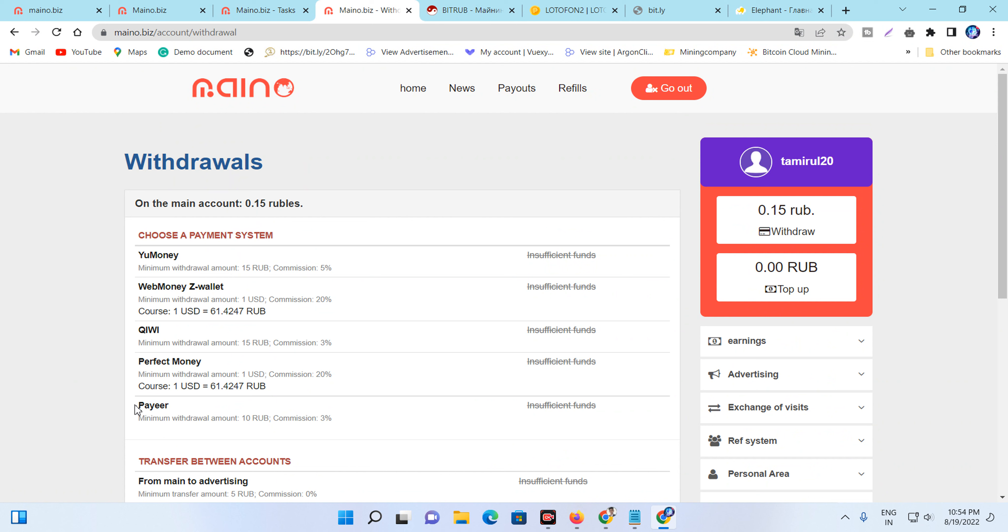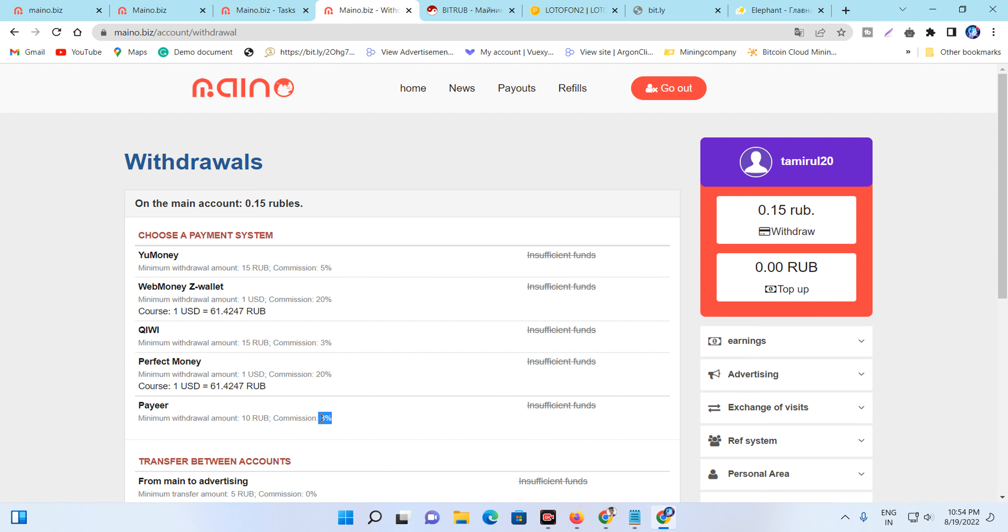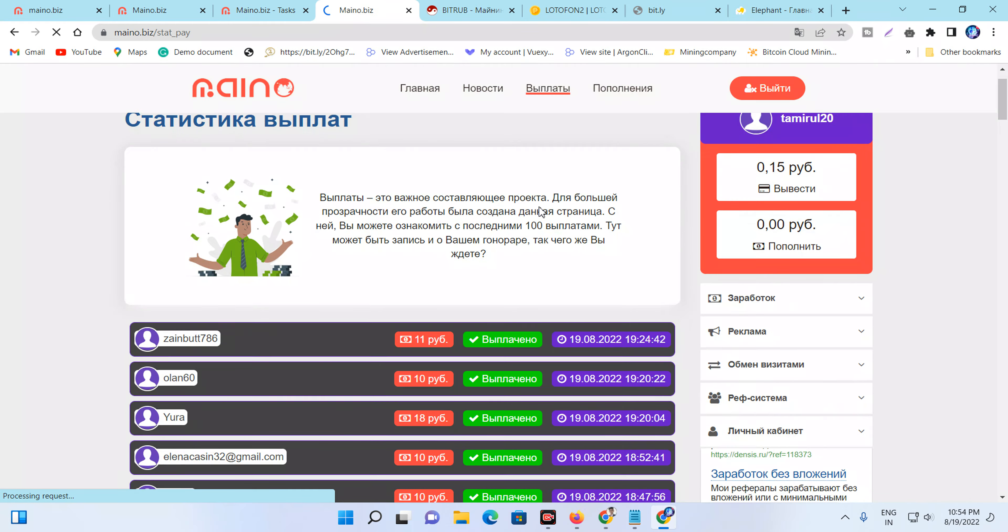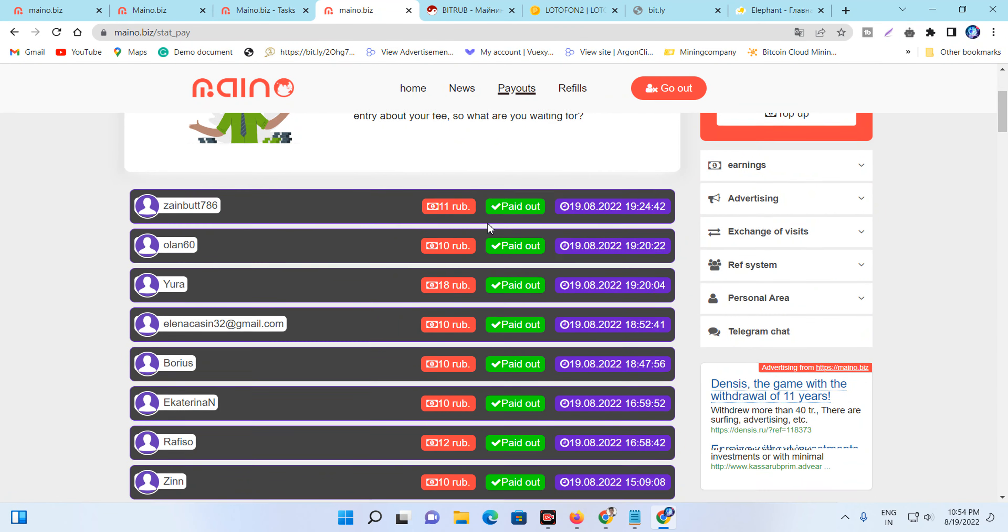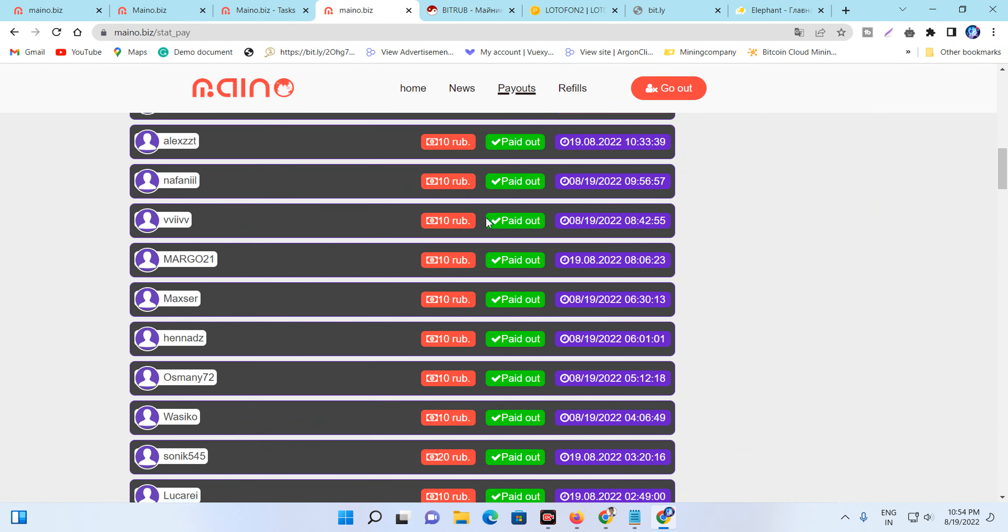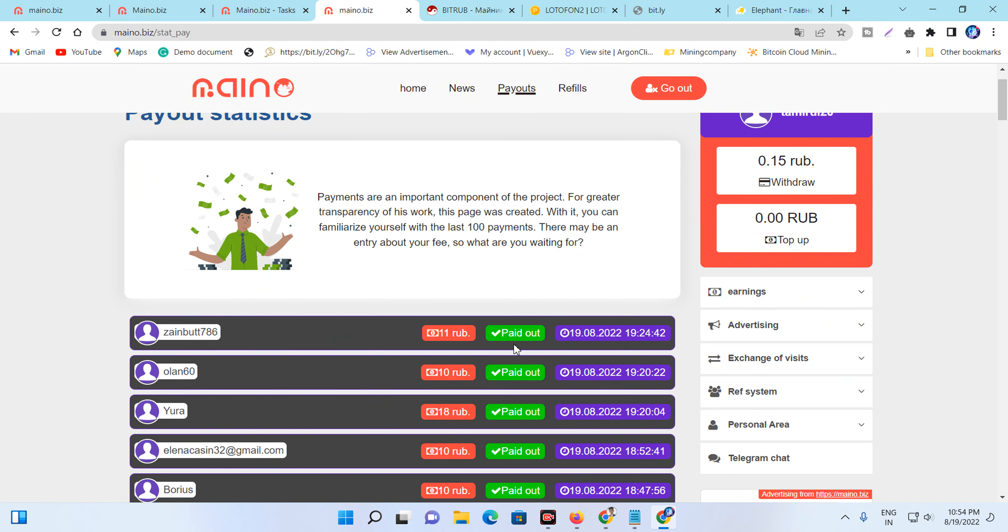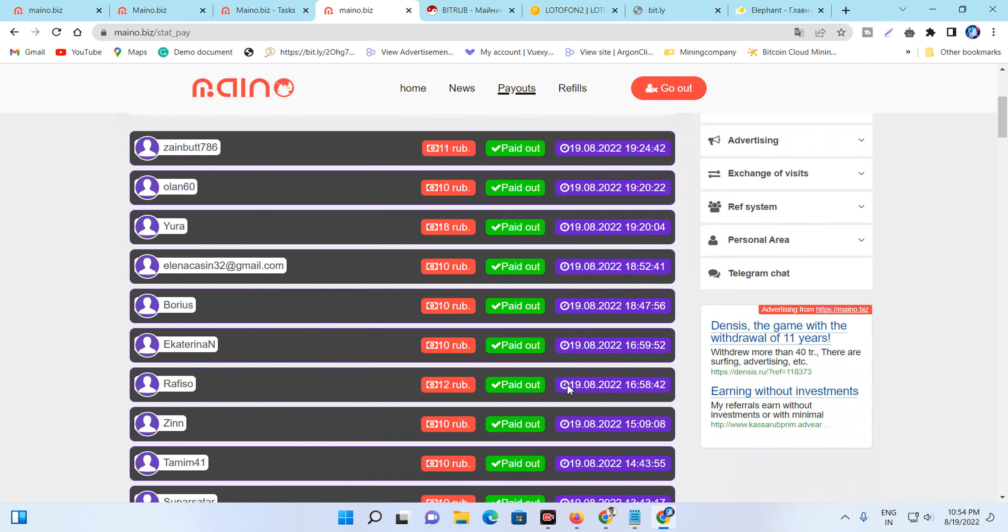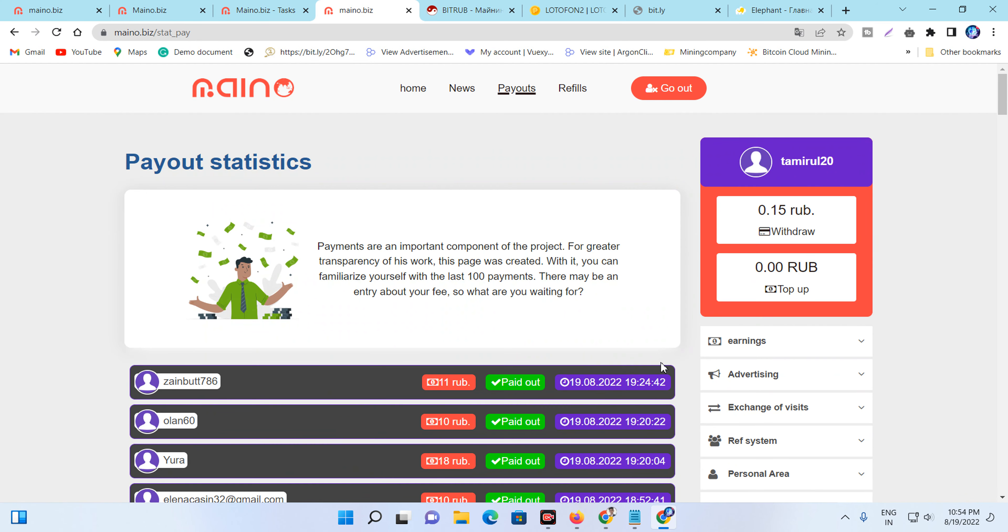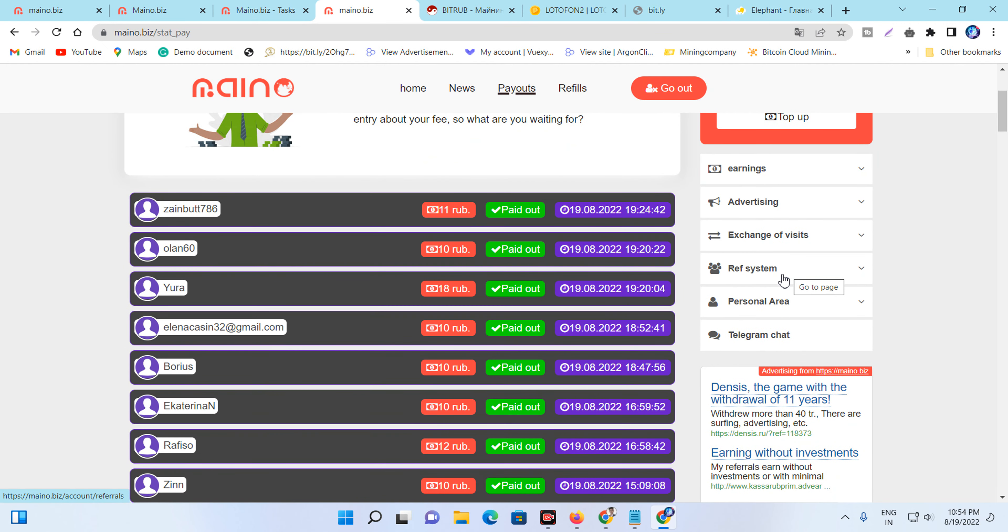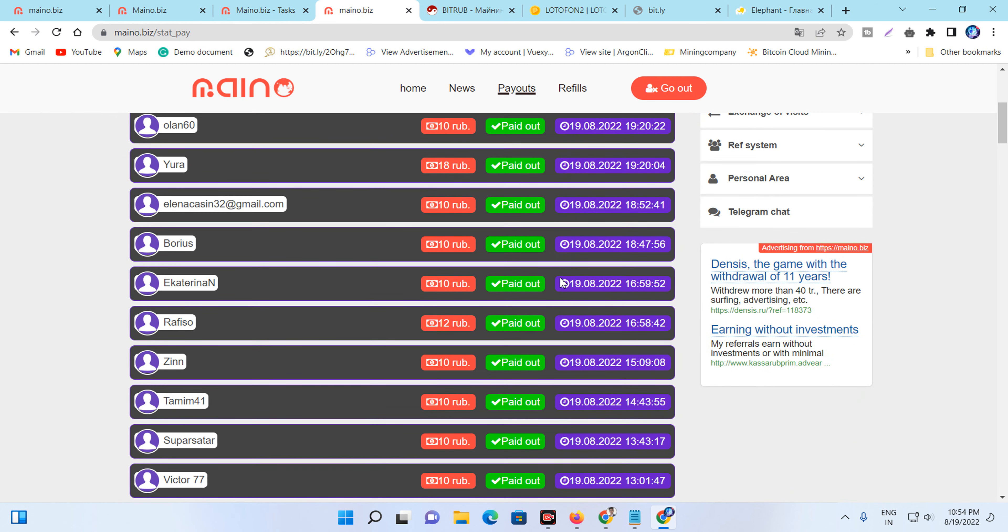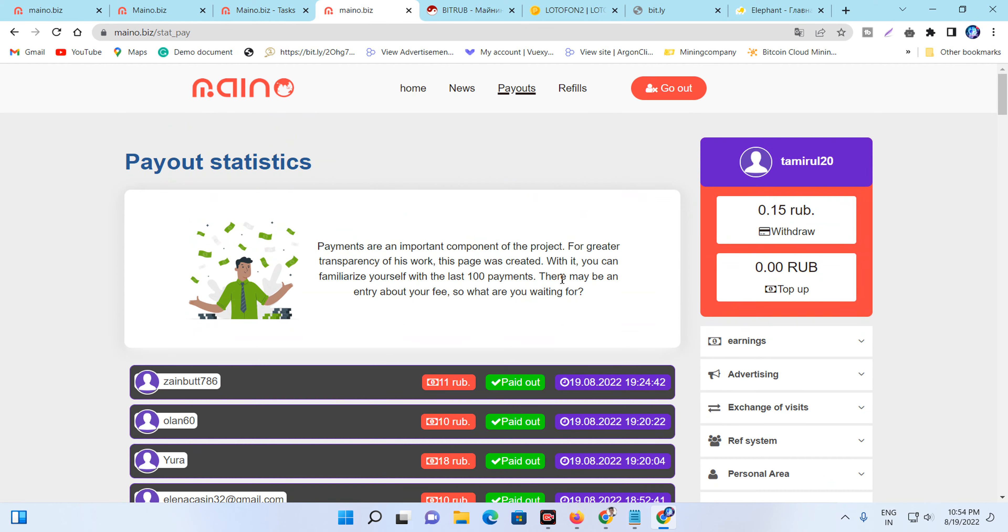You can income over 10 rubles. There is a 3% commission charge. So go to the payout option and see the payment methods. You can see the payment proof. They do 100% payment. This site is reliable. You can do daily income from this site.